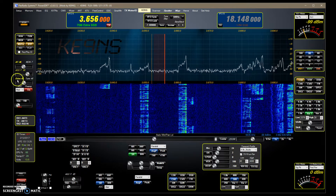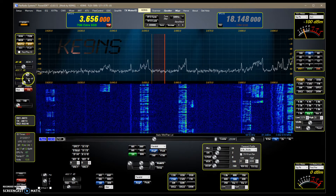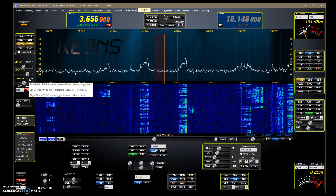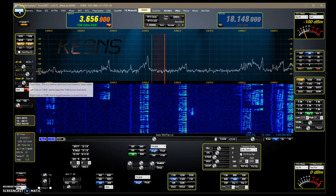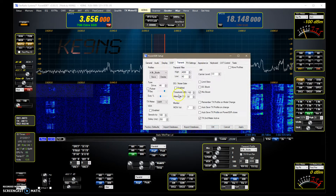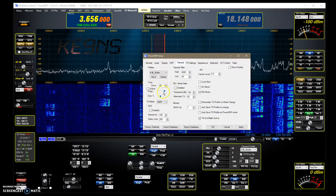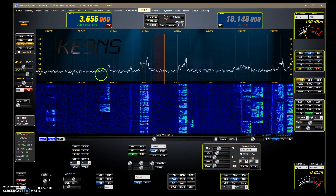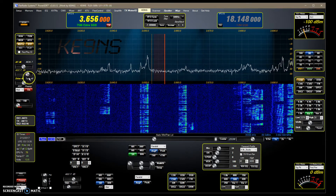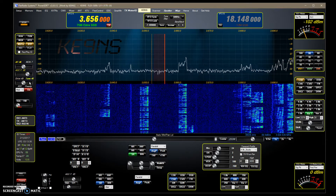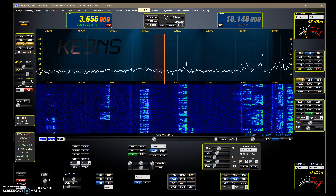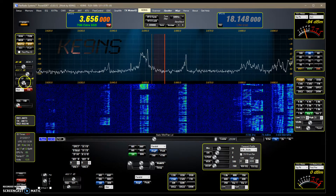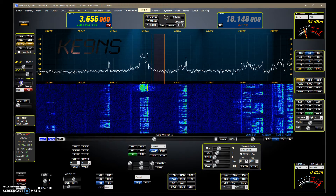Same thing for the drive — I've added the tune function, which is normally found in the setup right here. I've added it so you can go directly to it beforehand, before you hit the tune button, so that you don't blow up your amplifier.